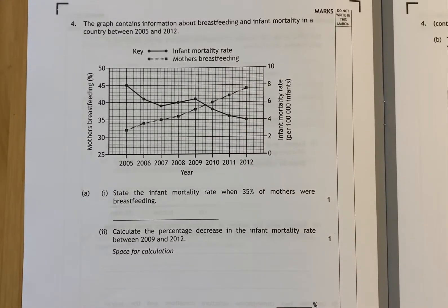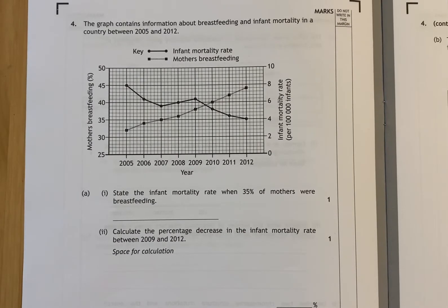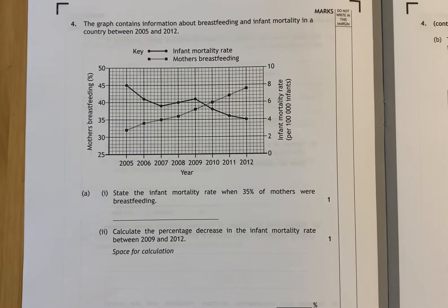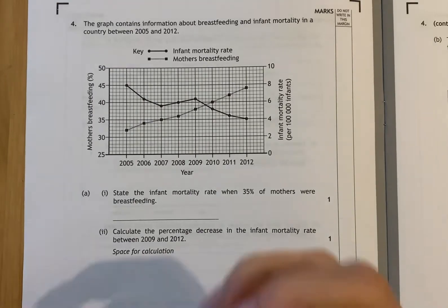This video will cover the next example of data handling in the Hack Gaming course. This is question 4 from the 2018 paper. This data handling question includes a double Y-axis graph, so we're going to use the same procedure we did for the previous double Y-axis graphs in the other videos.